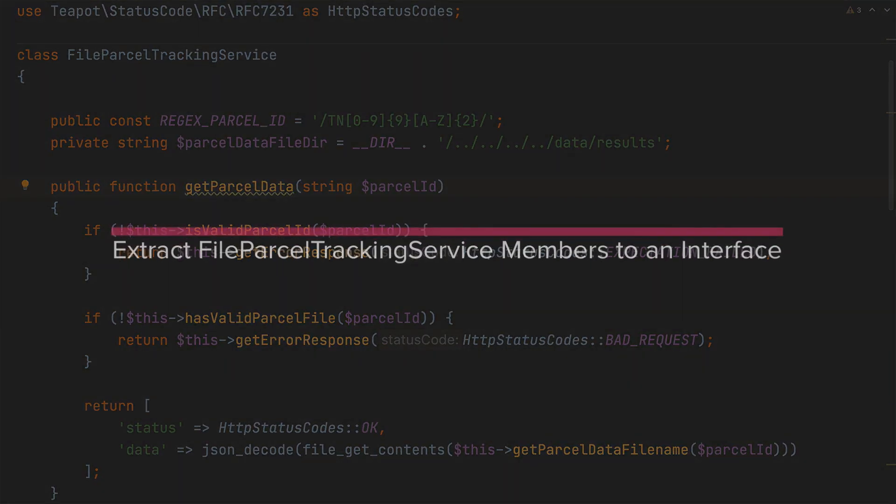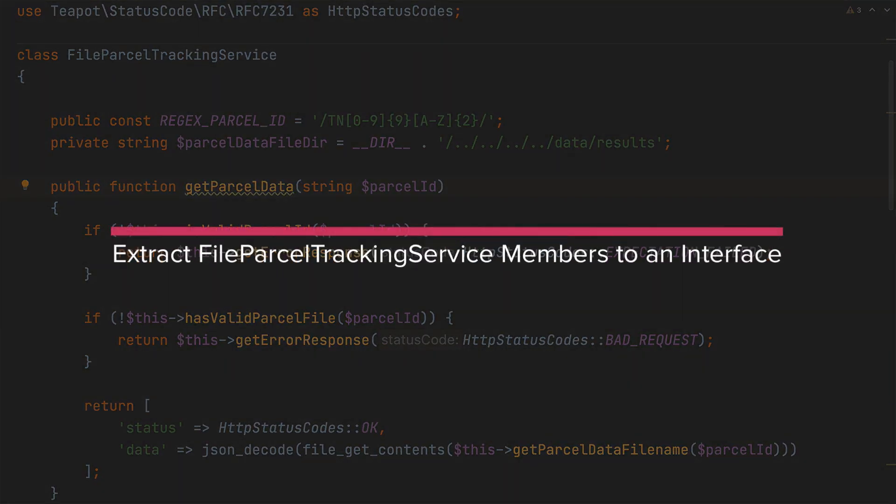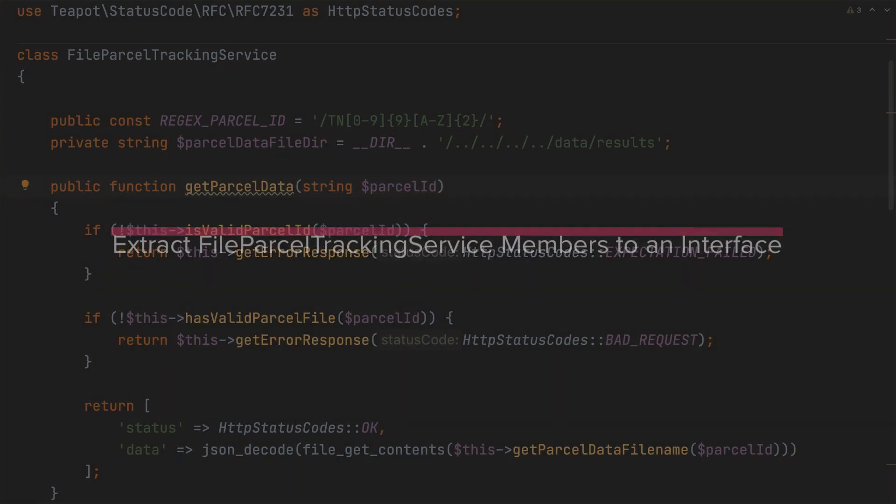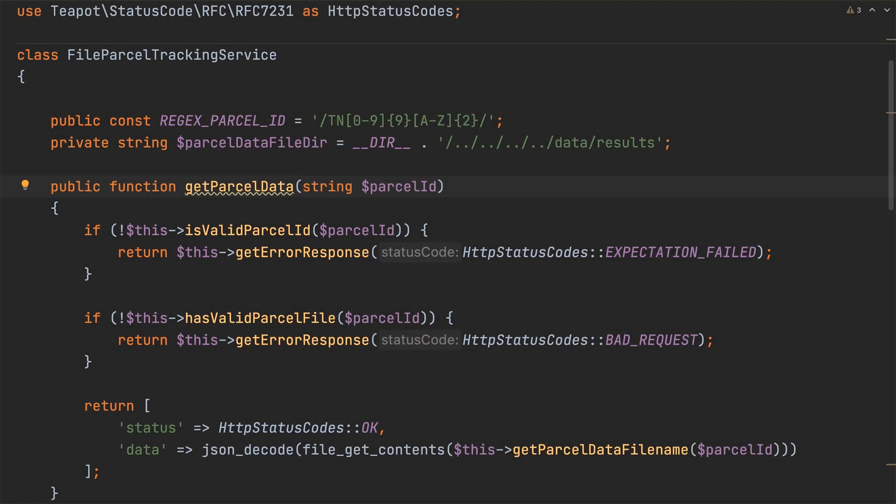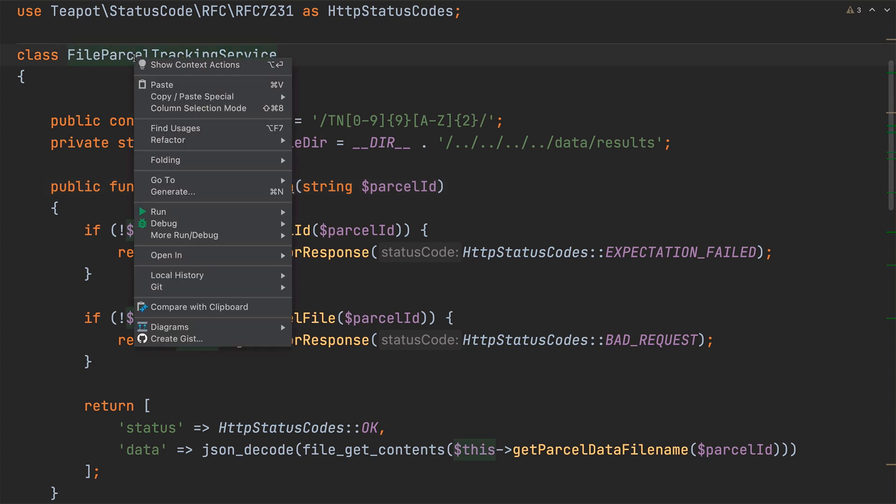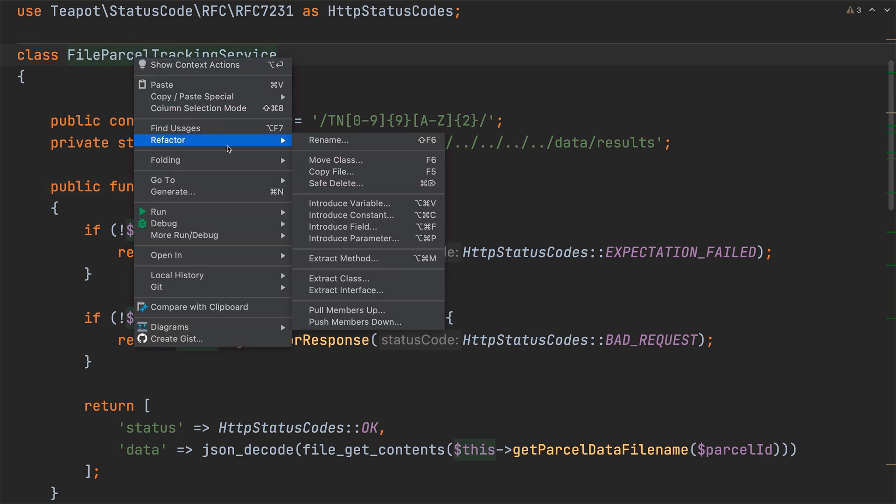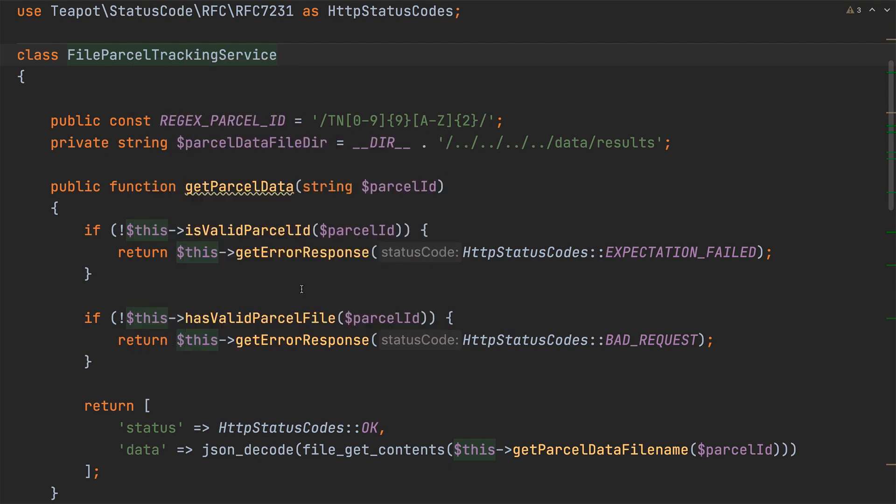With that done let's extract some of file parcel tracking service's members to a new interface called parcel tracker service and mark the current class as implementing it using the extract interface refactoring. Completing this refactor allows us in the future to create other implementations in addition to our current file based implementation such as one that might retrieve information from a database or one that might retrieve it from a remote service.